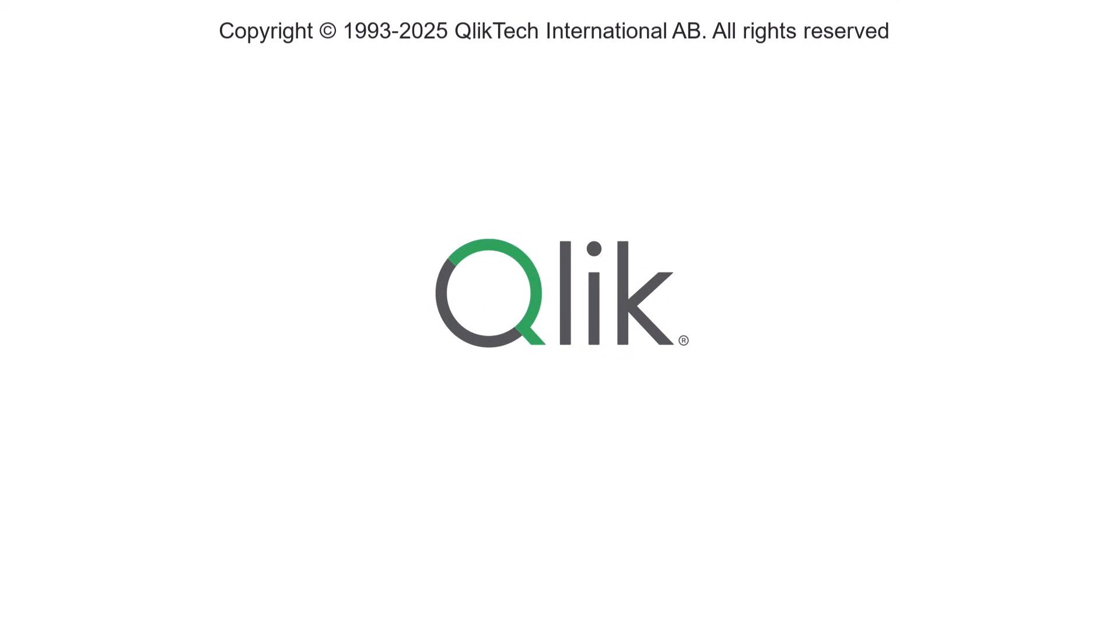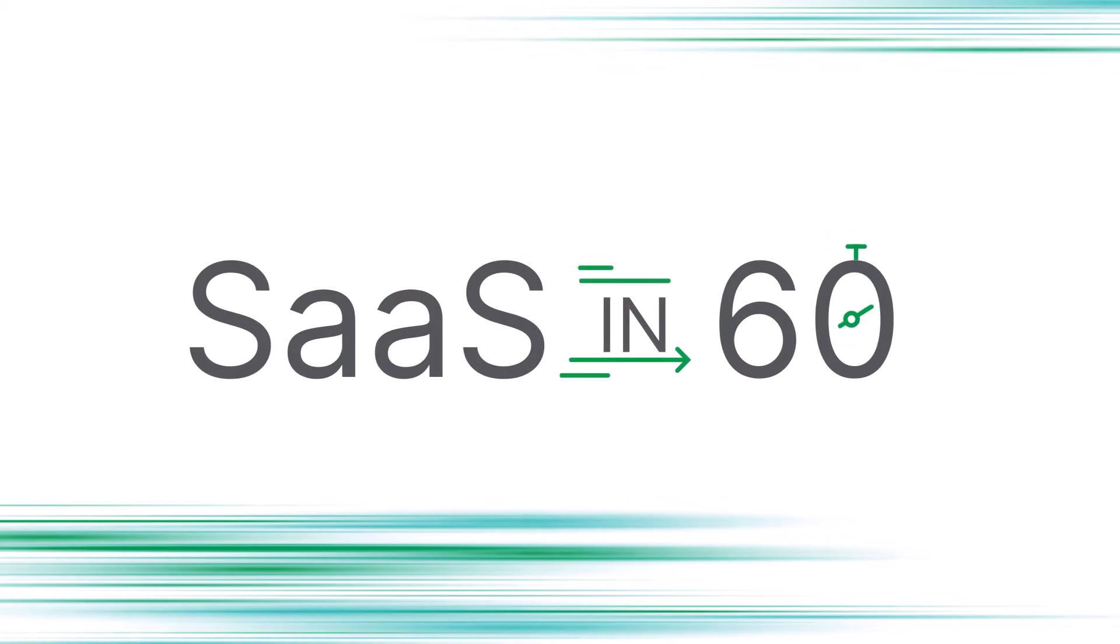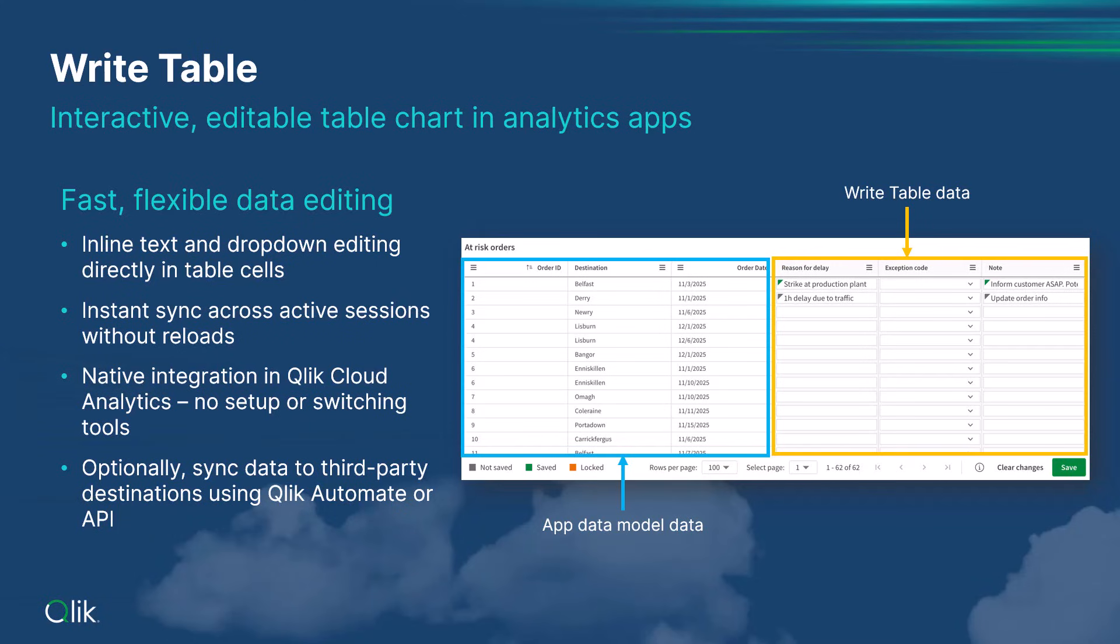Hey guys, this is Mike Tarallo with Qlik and this is SAS in 60. Today, I want to give you a quick look at the new WriteTable object, which is now available in Qlik Cloud Analytics.